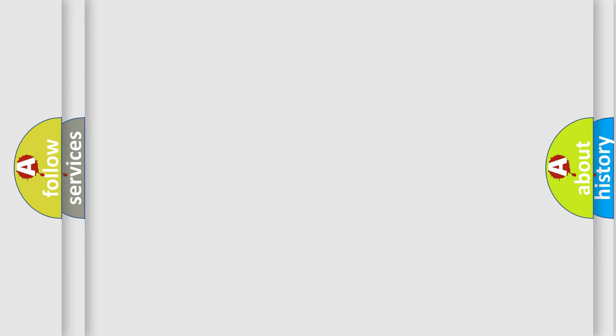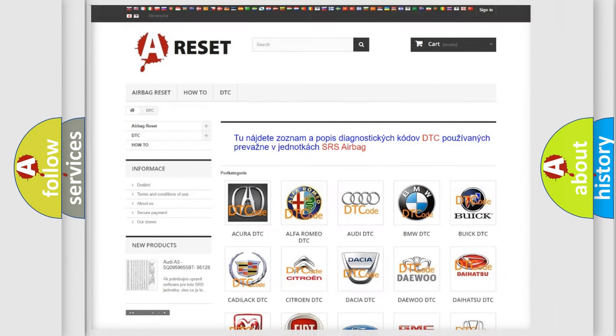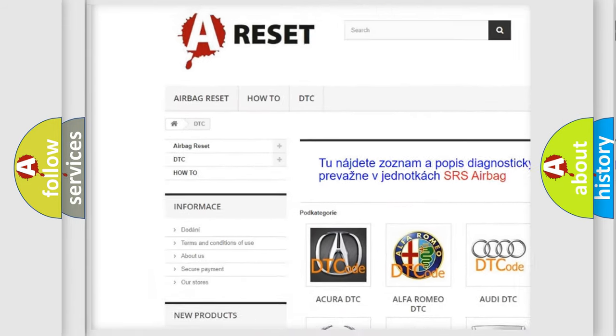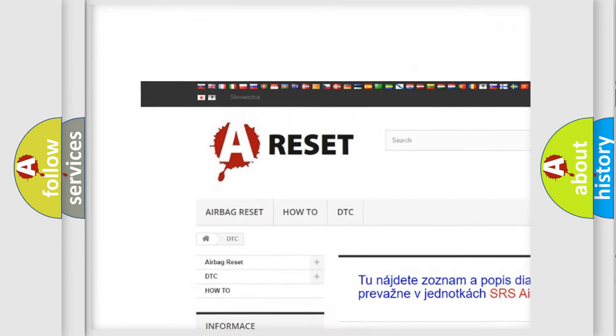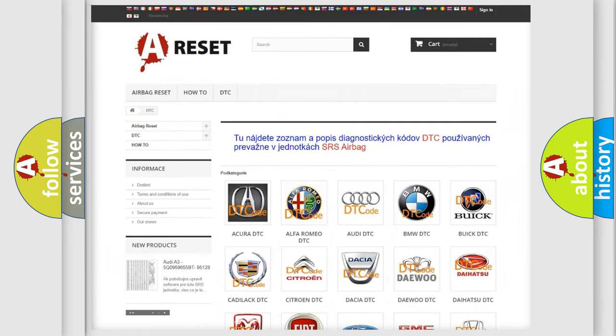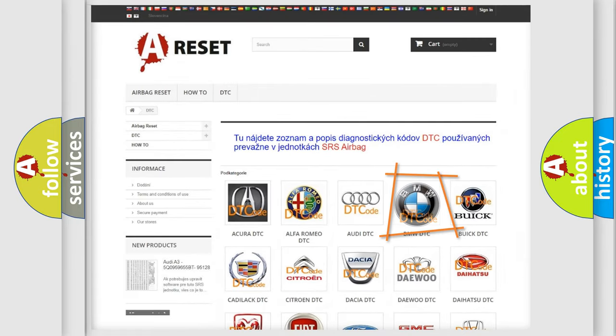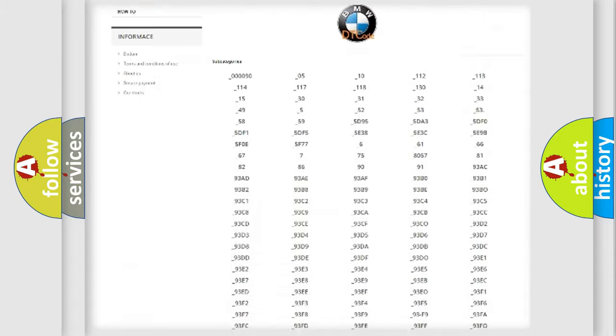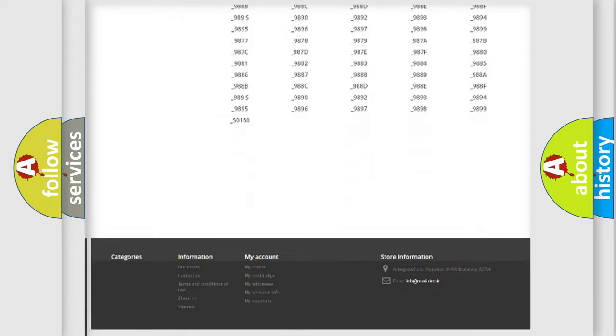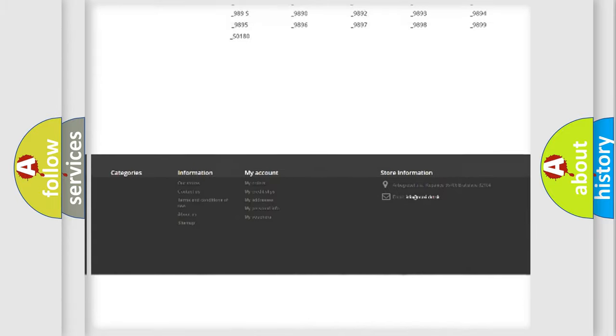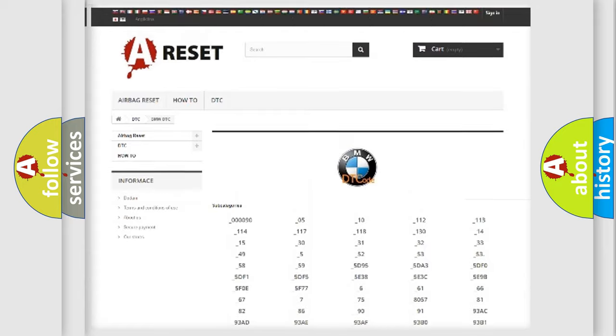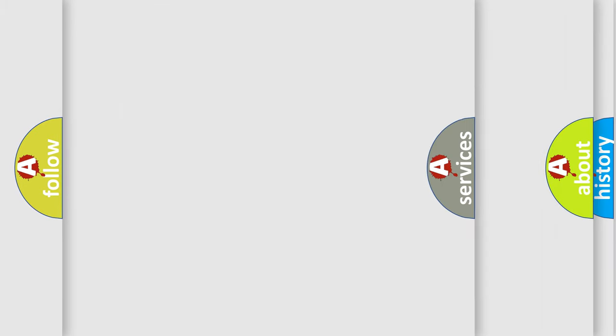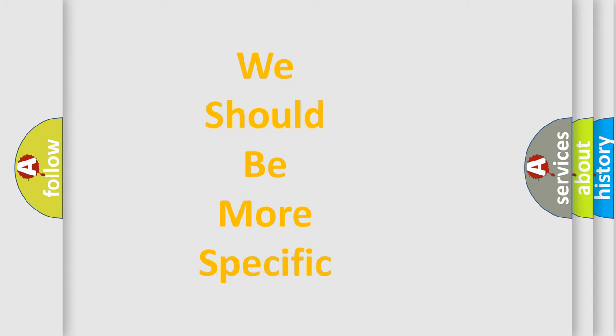Our website airbagreset.sk produces useful videos for you. You do not have to go through the OBD2 protocol anymore to know how to troubleshoot any car breakdown. You will find all the diagnostic codes that can be diagnosed in BMW vehicles, and many other useful things.